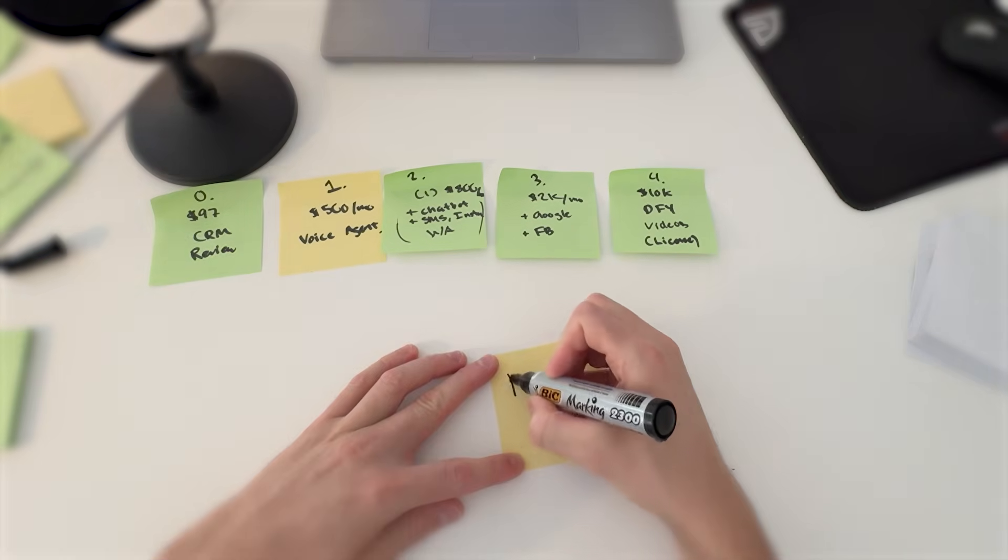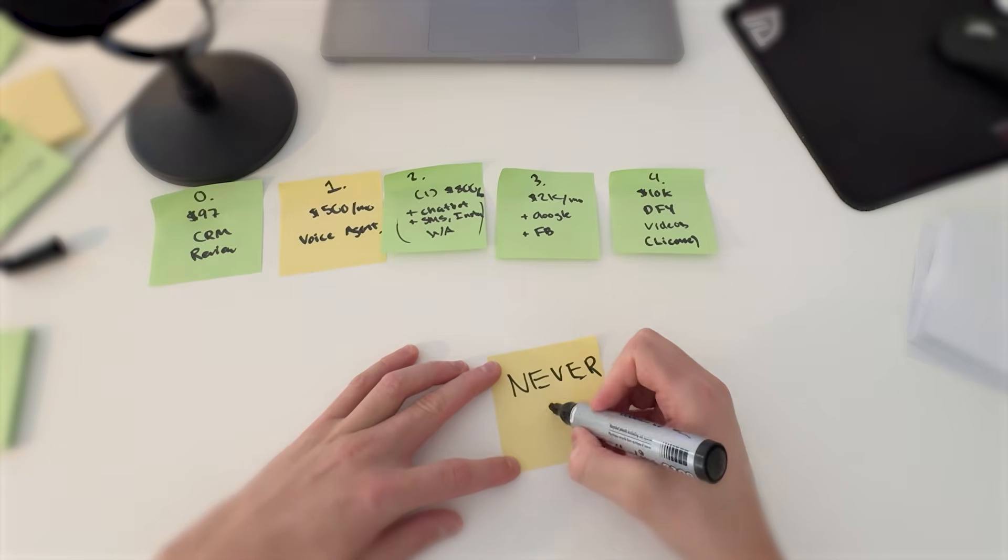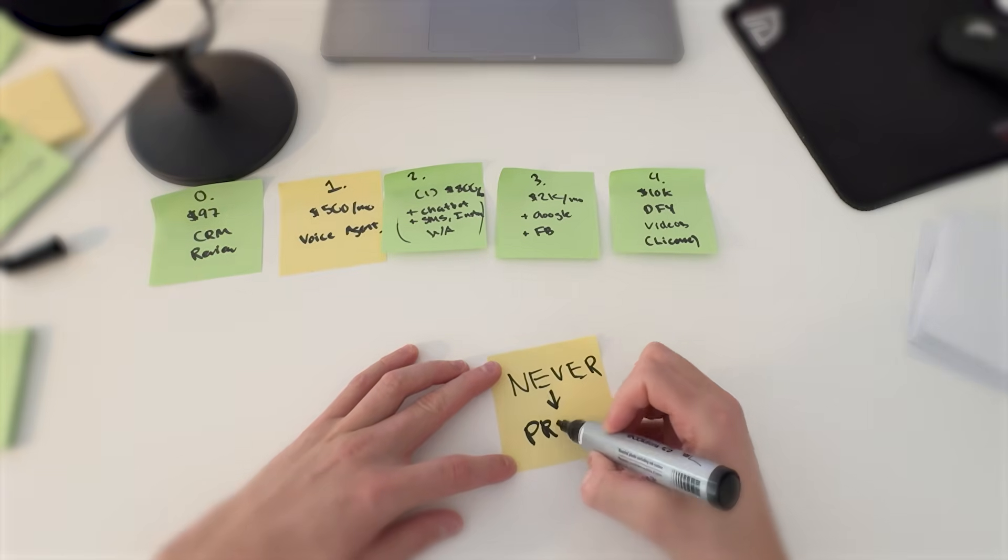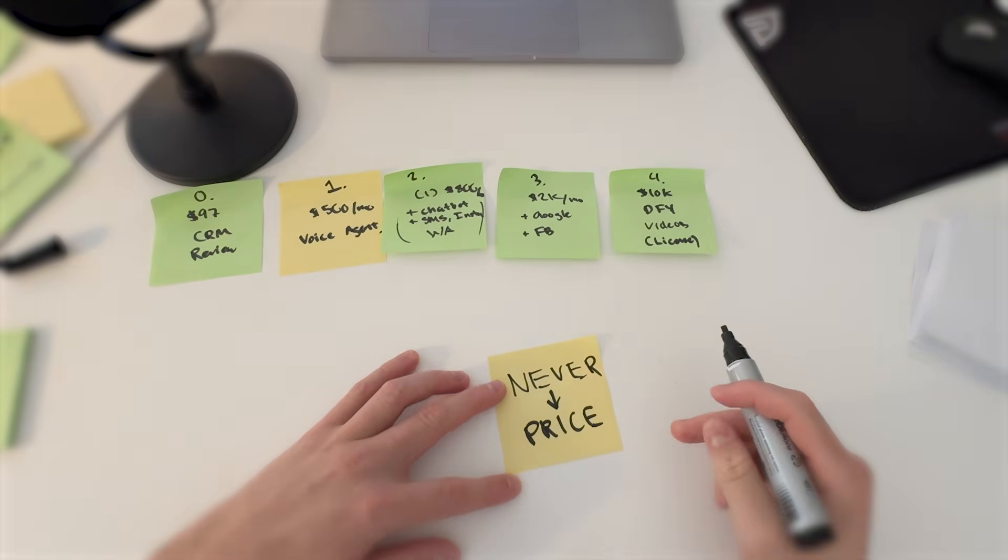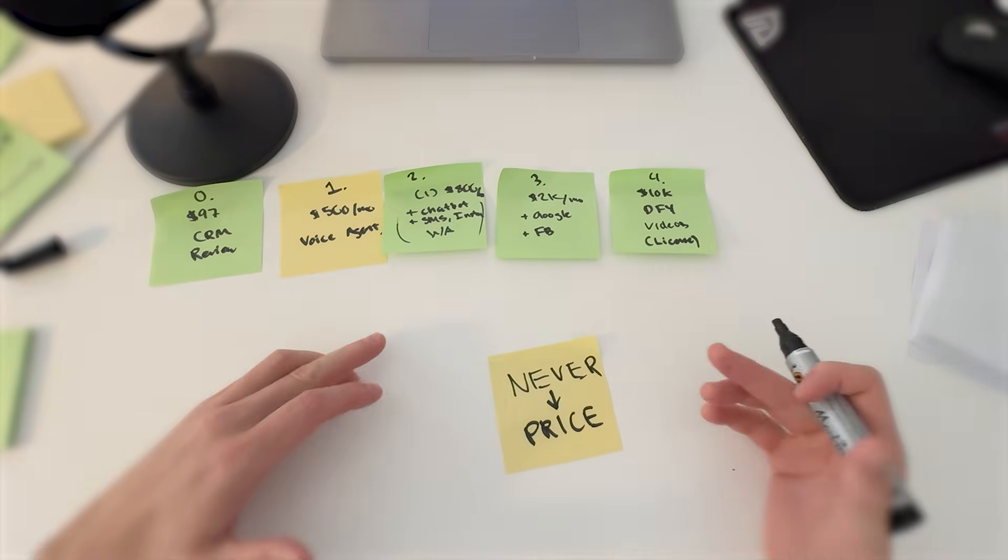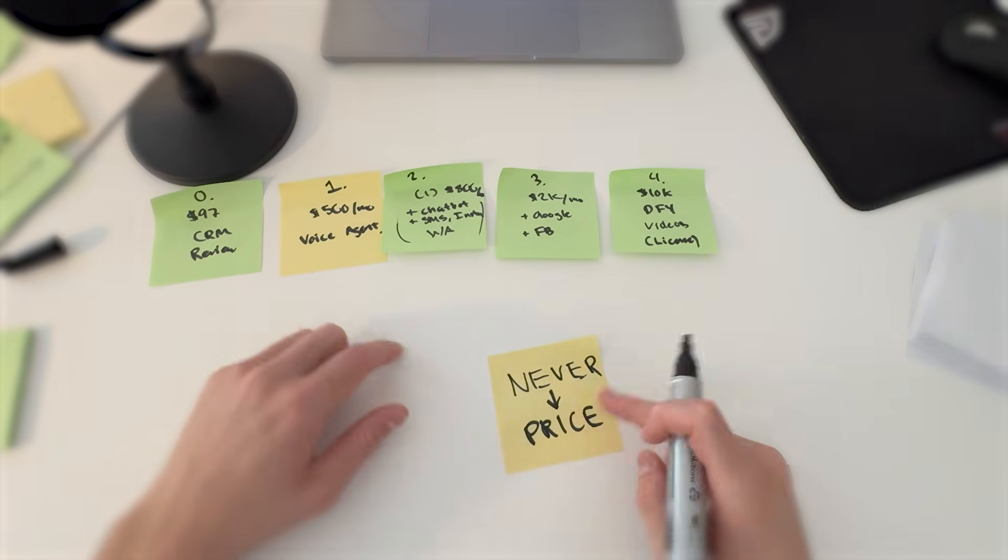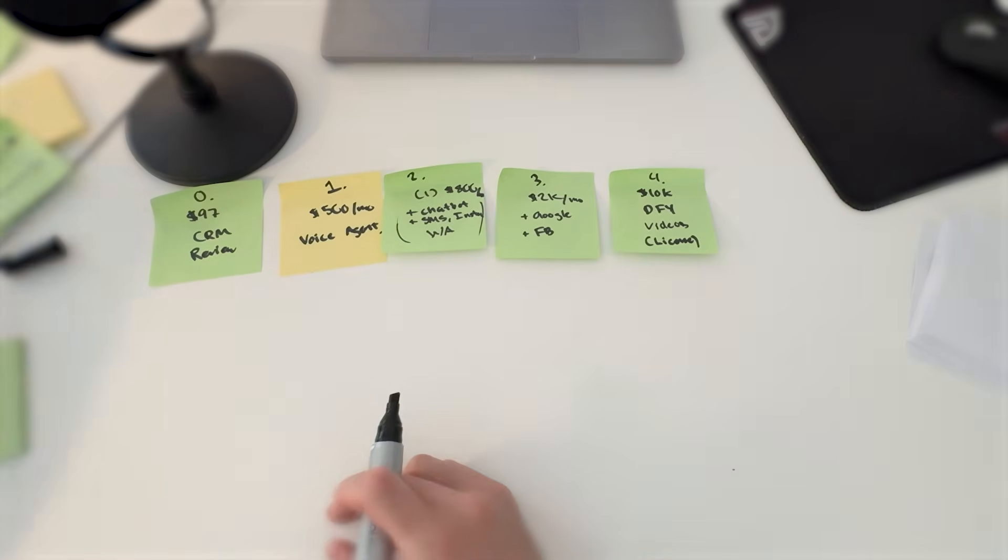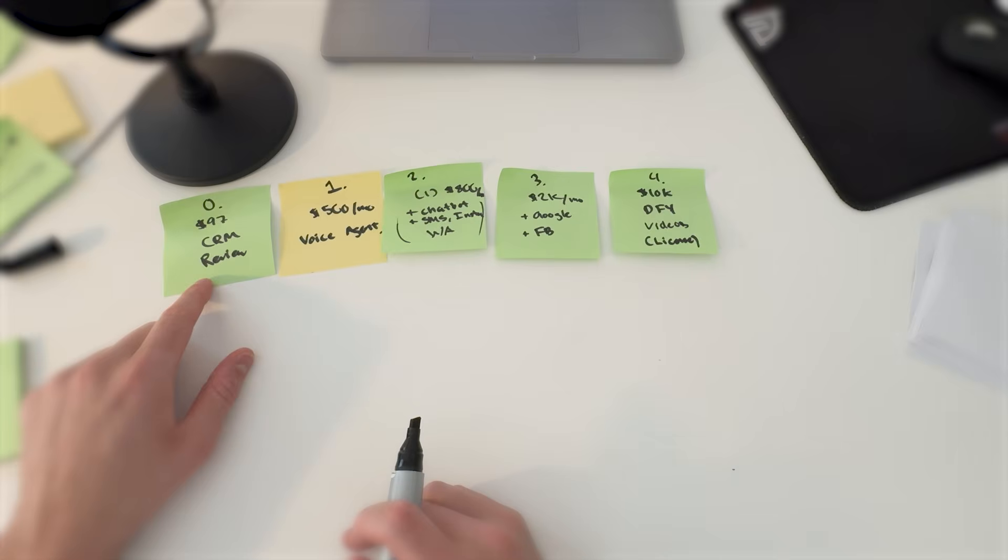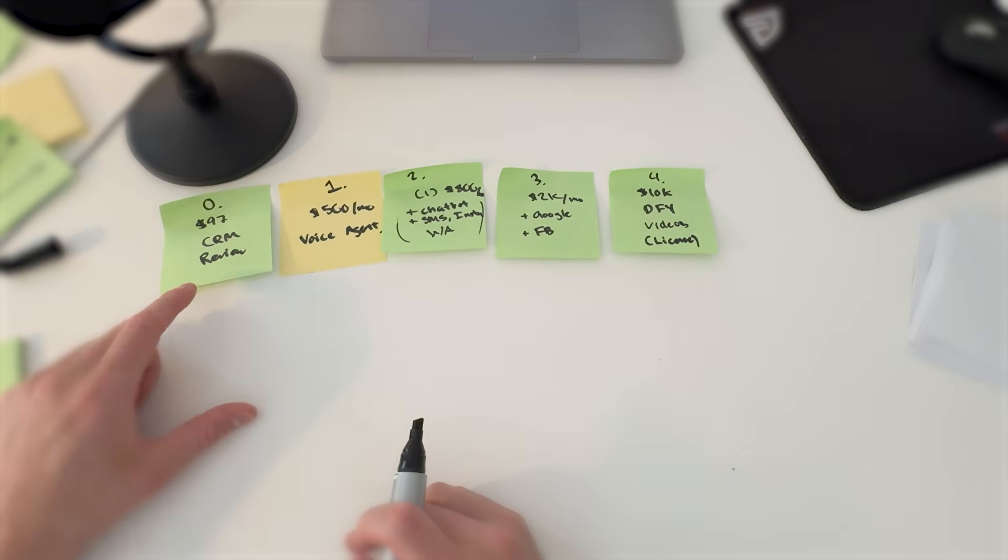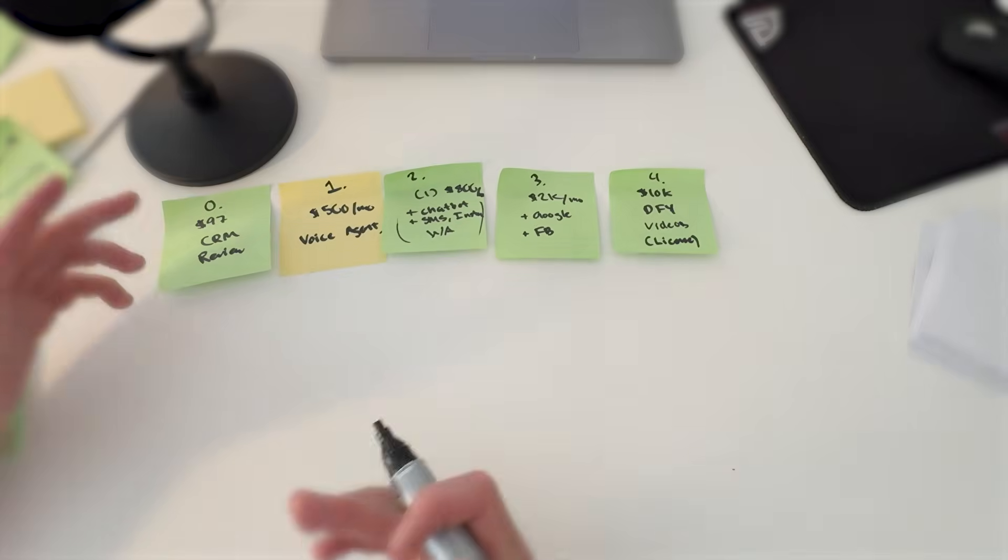But here's the thing: you never negotiate on price. Never offer the same thing for less money. Why? Well, you dilute your service. Instead, provide them something that is less. This is not a voice agent. It's not the same thing as you offered before. It's also one-fifth of the cost. And for that then they get these two things which might be a better fit for them.